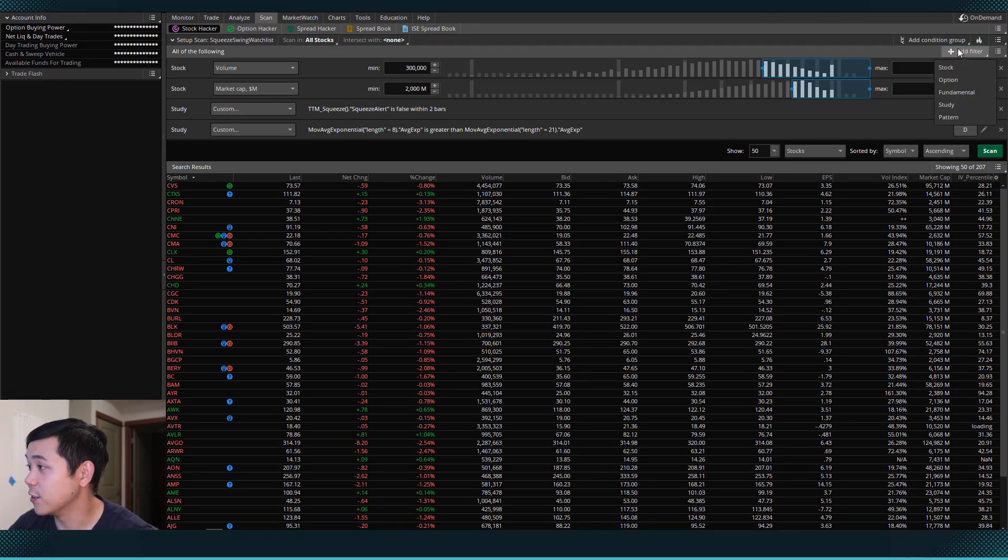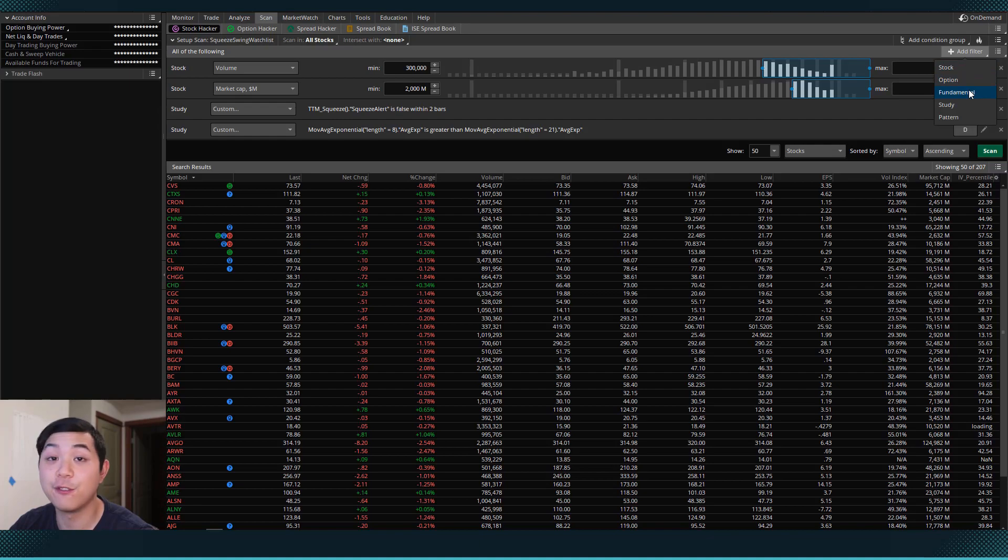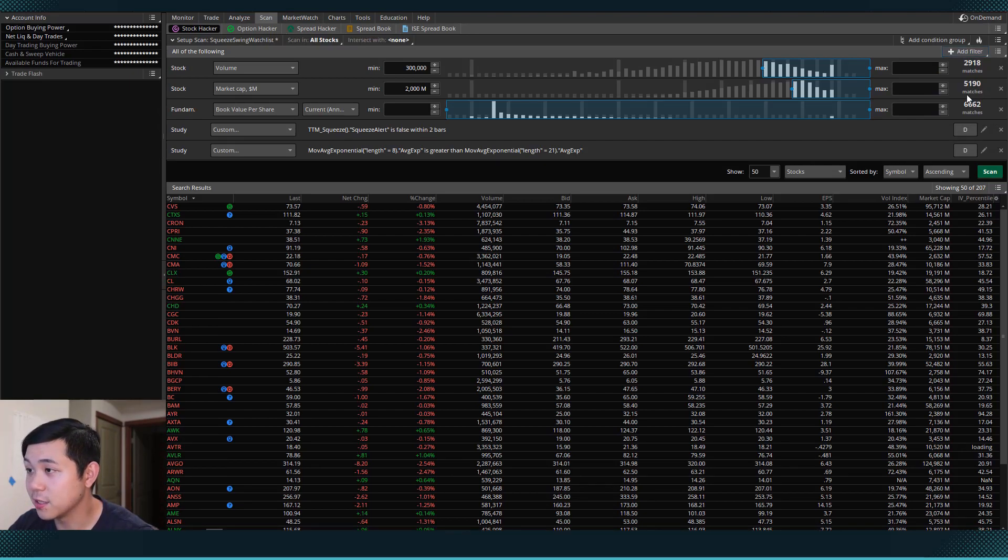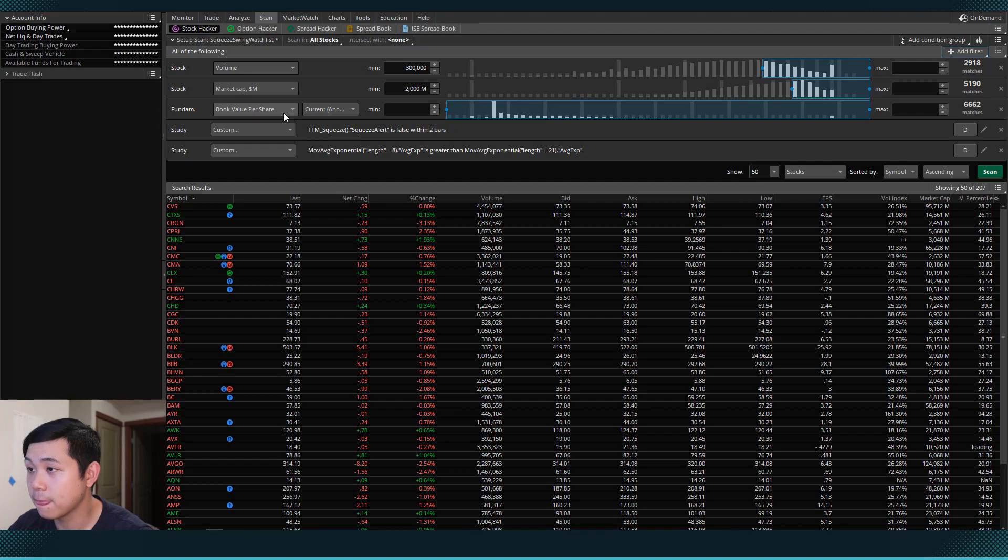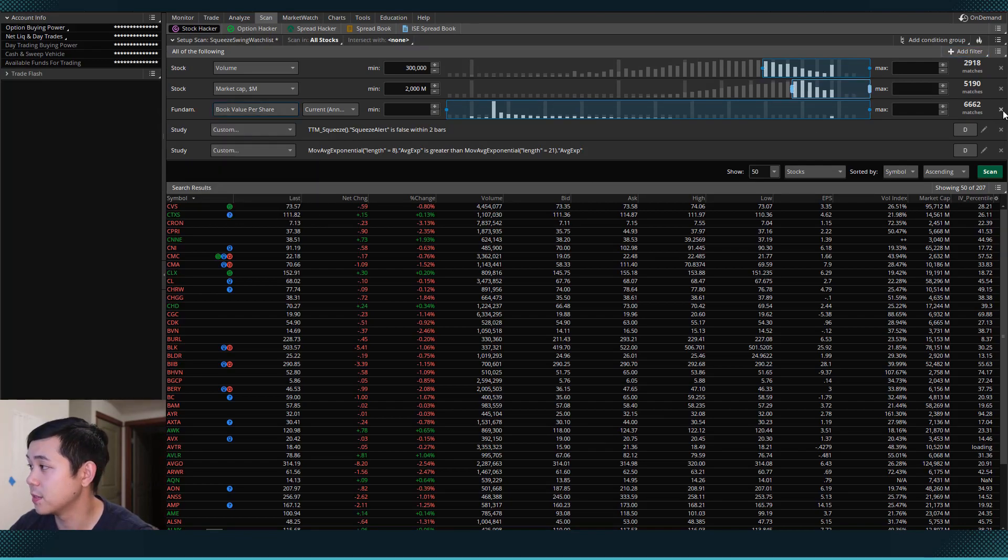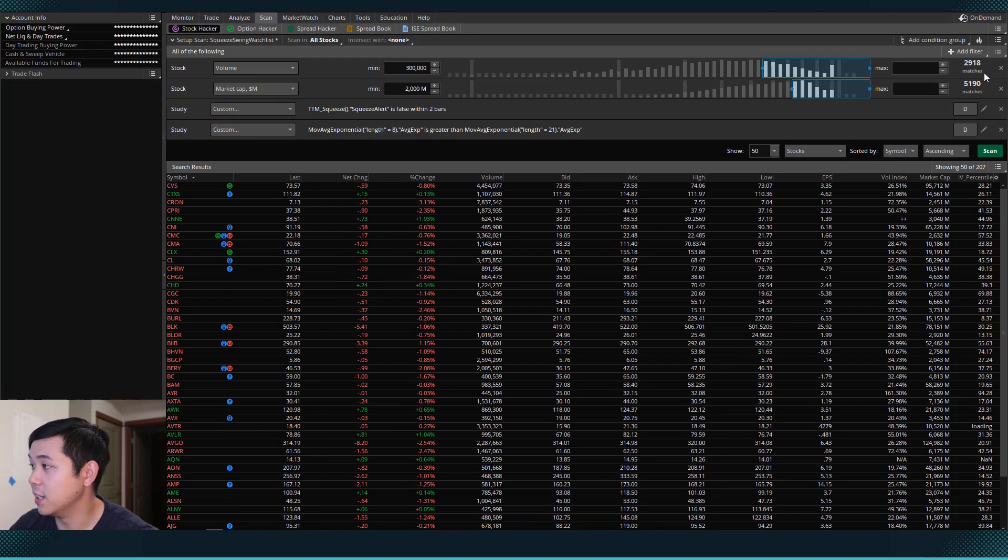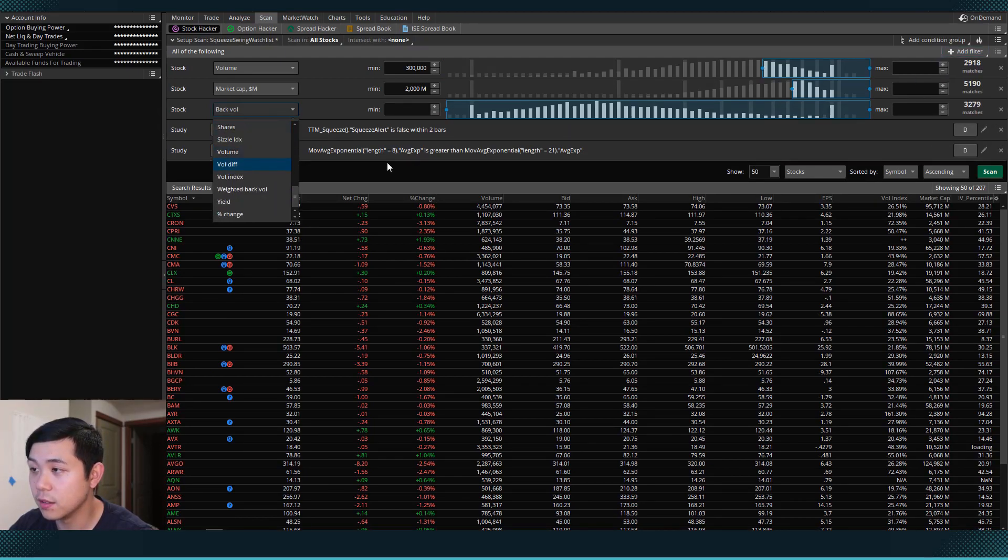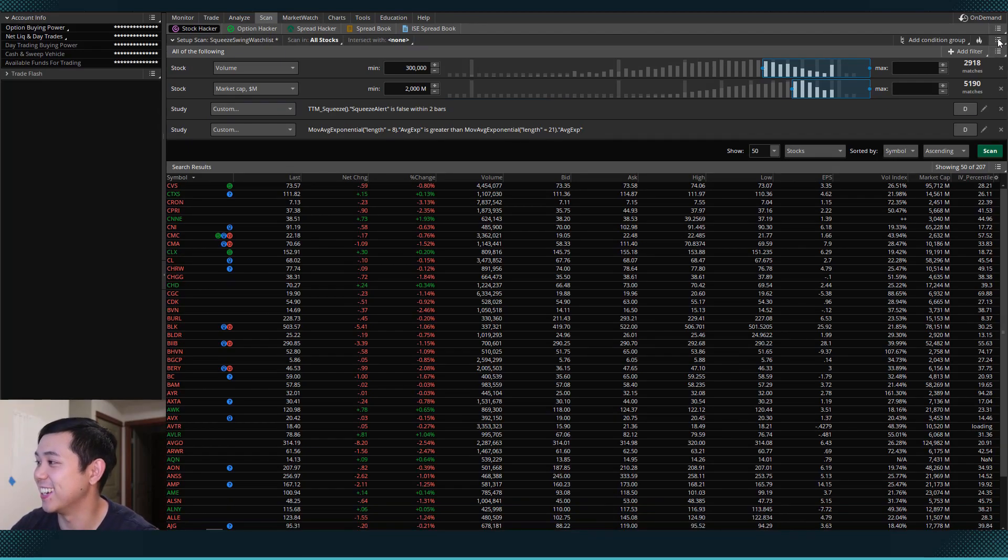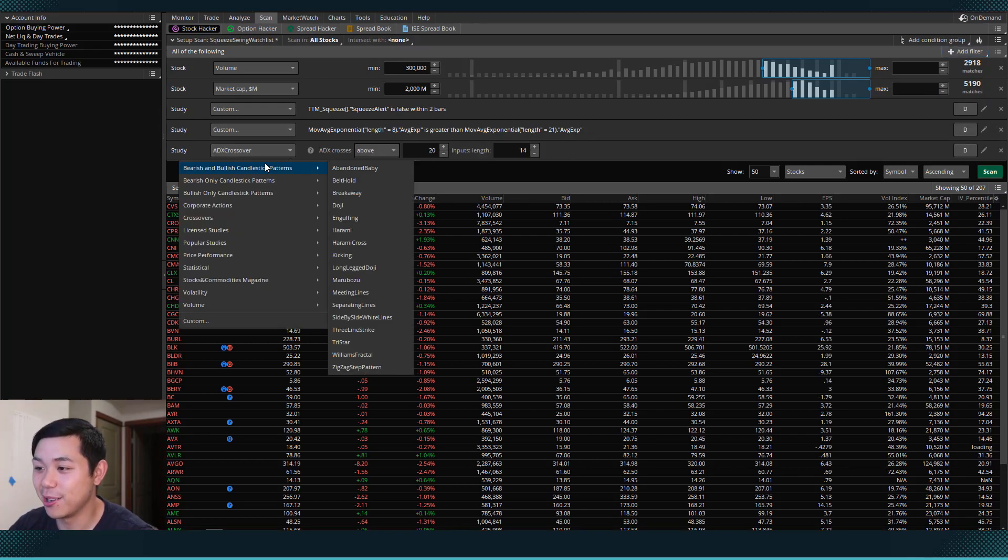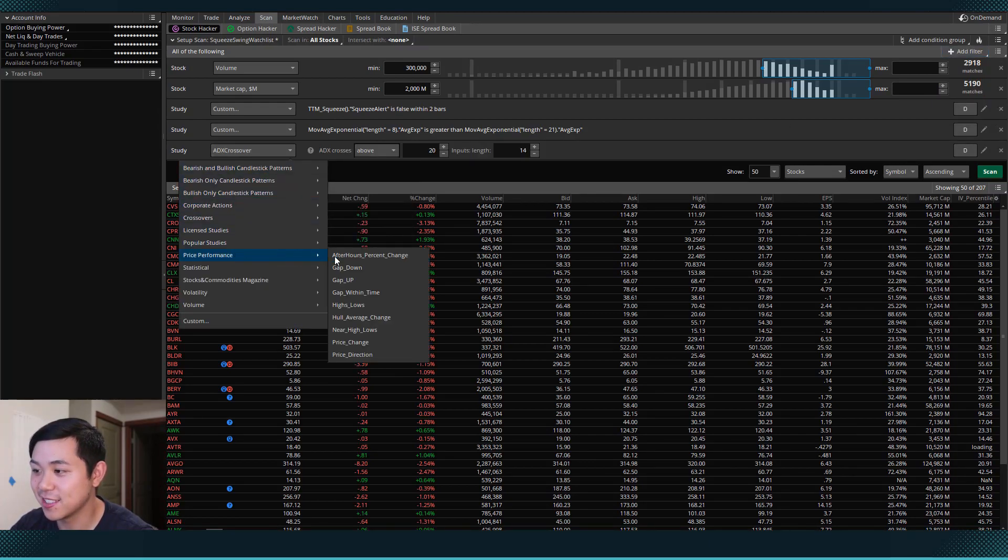So we'll add a filter here. And this one is going to be a fundamental. So we'll hit fundamental here and scroll down. Actually, sorry, it's not fundamental. It is going to be on the stock. No, it's not the stock either. Who am I kidding? It is on the study. And I'm going to look for price performance. And I'm going to come down to near high lows.